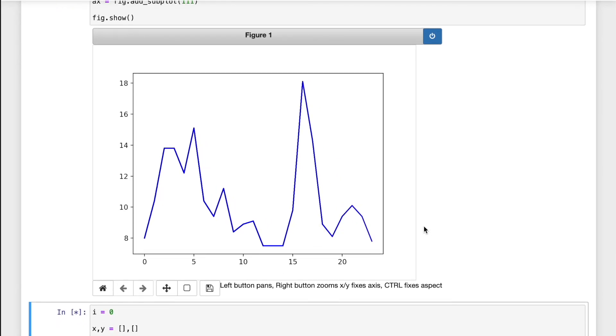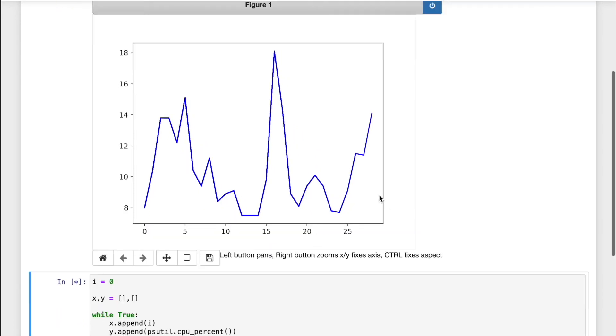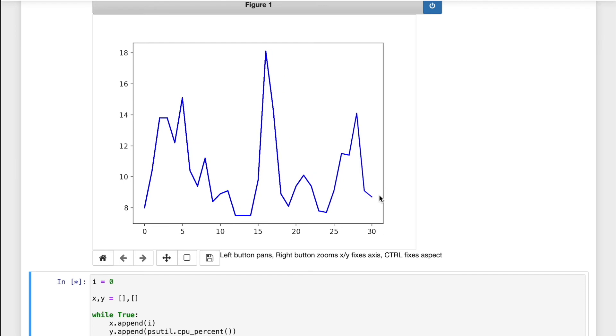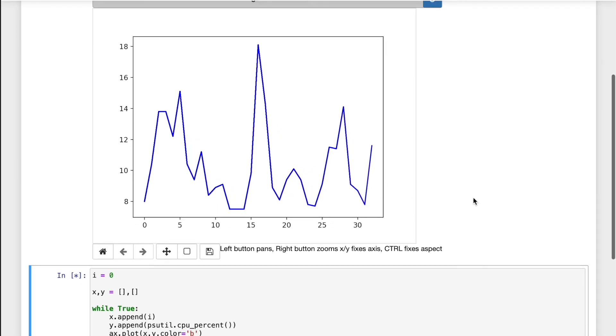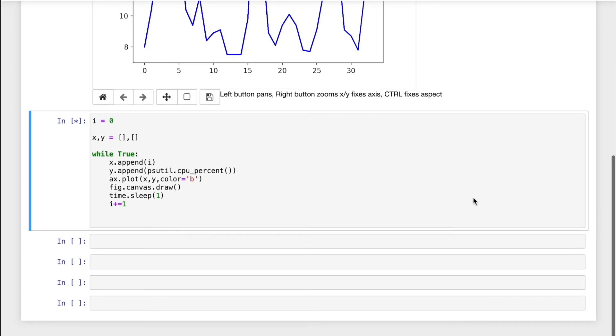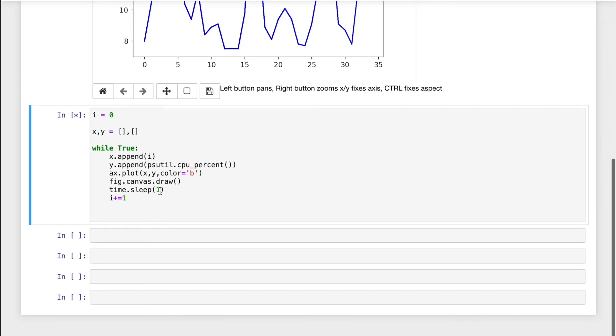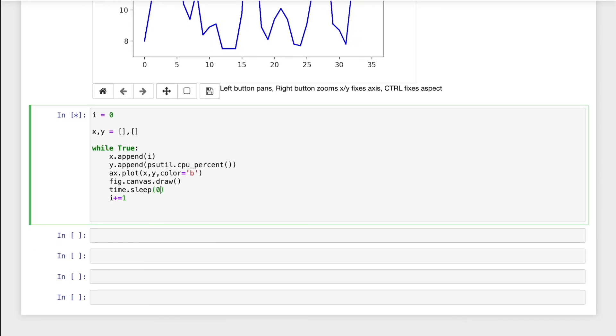If it's too long for you, you can change it by 0.5.